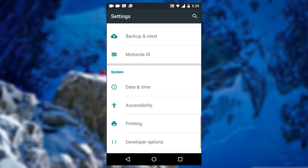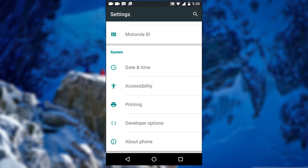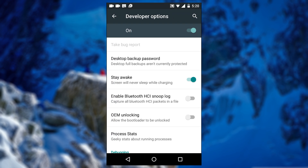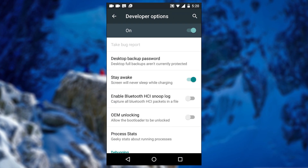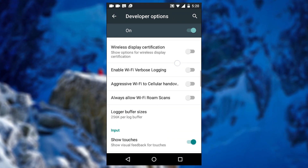So get back to the settings, and you can see the Developer Option right here, just above the About Phone option. You can just tap it and access the developer option and do whatever you want with it.